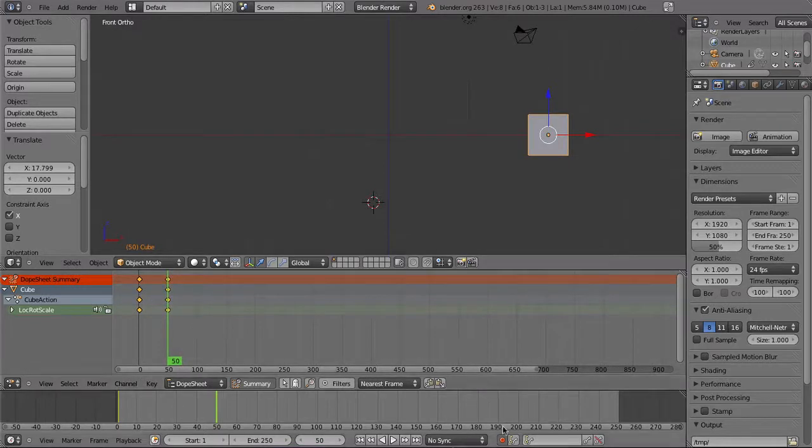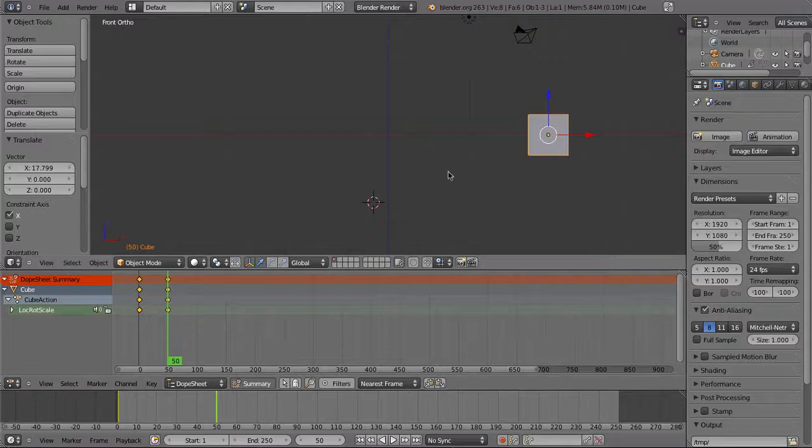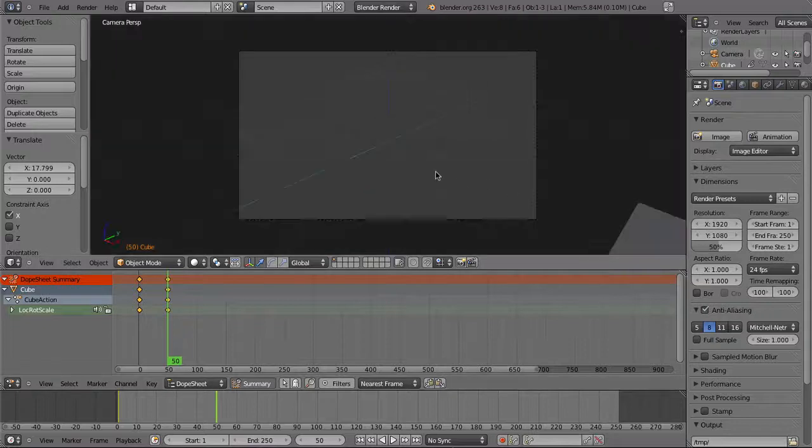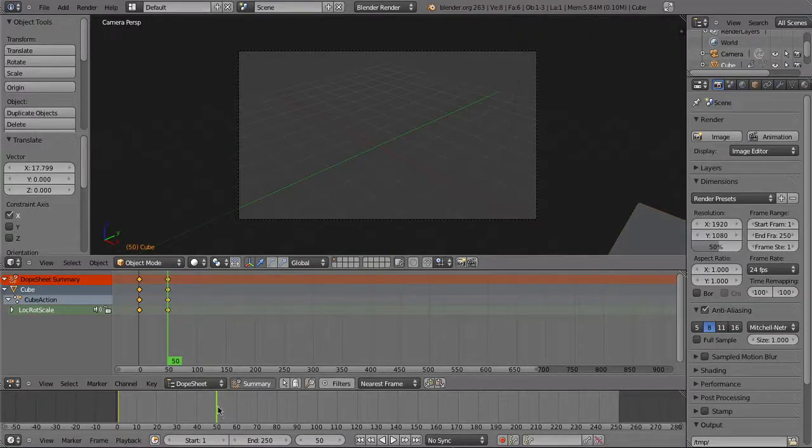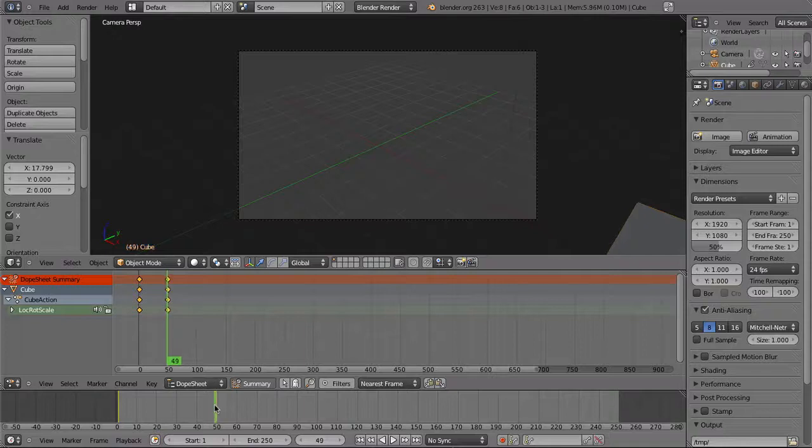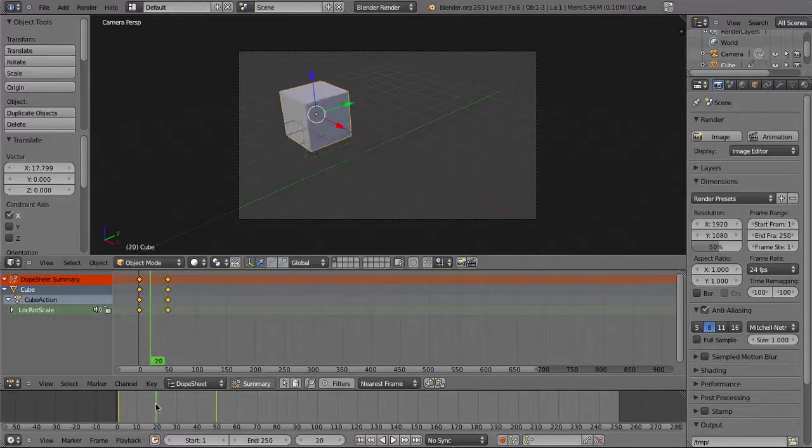Switch the record button off and enter camera mode by pressing 0 on your number pad. Whatever you see in camera view is what's going to be rendered in the end.